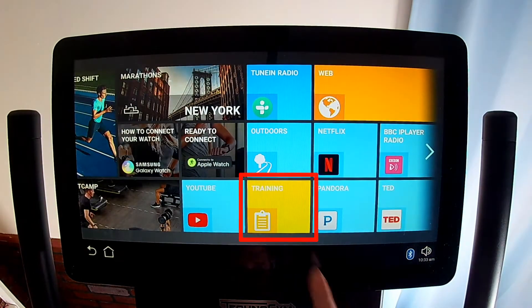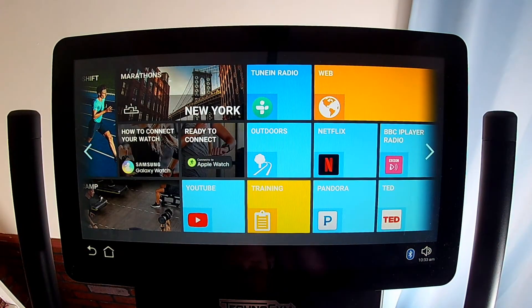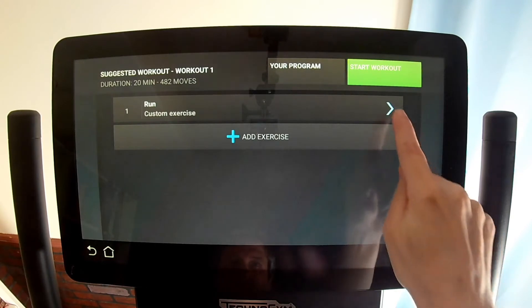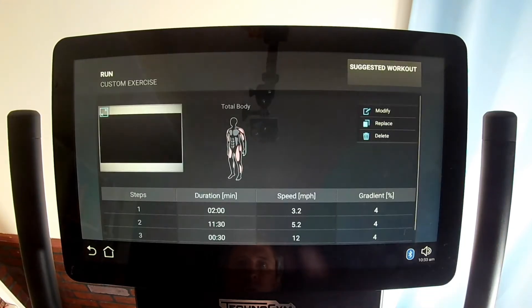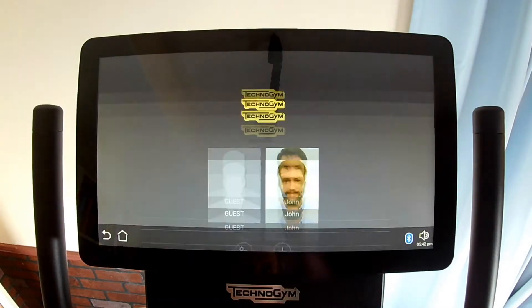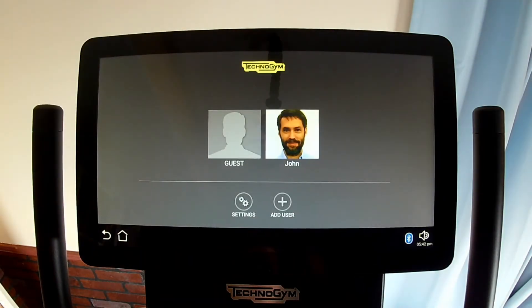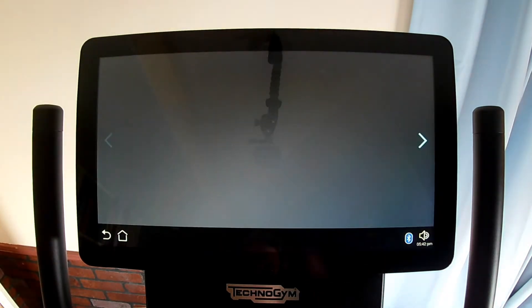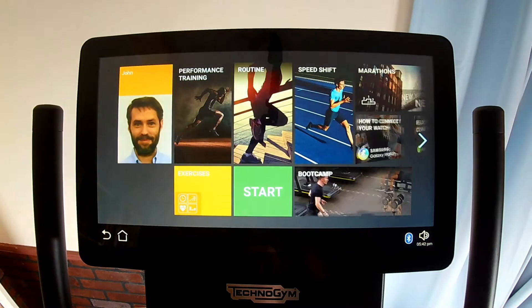You can get back to your stored training programs with the training exercise tile, which only appears when you're logged in. If the Skill Run is in your home in family mode instead of facility mode, your screen won't have the yellow login tile, and instead you just touch your profile to log in to your free account at MyWellness.com.